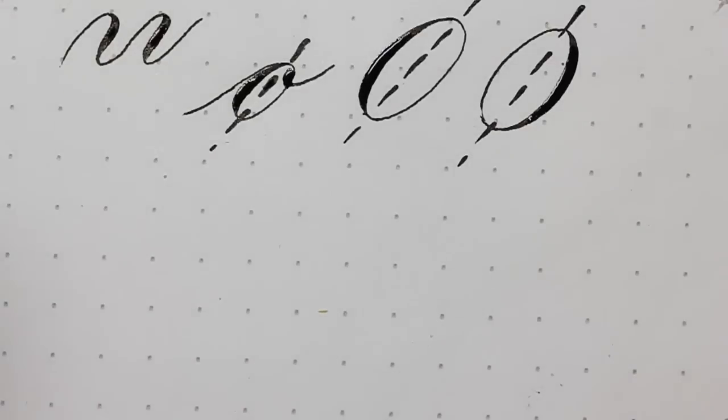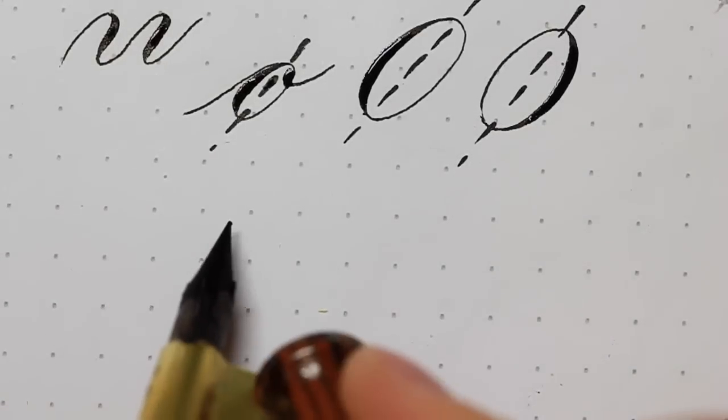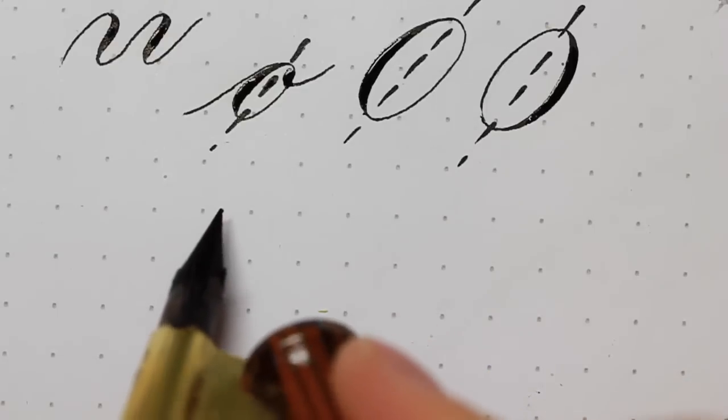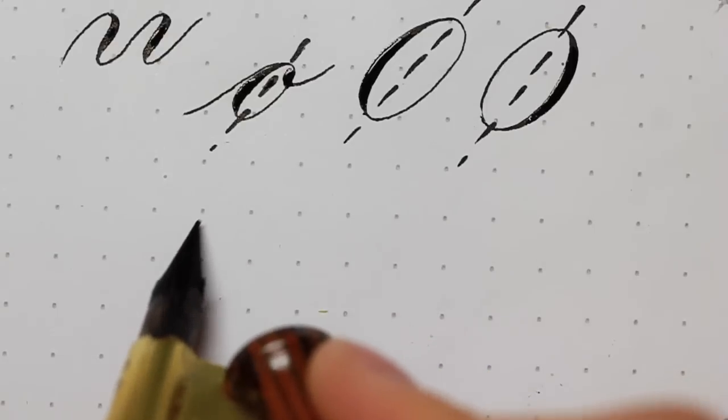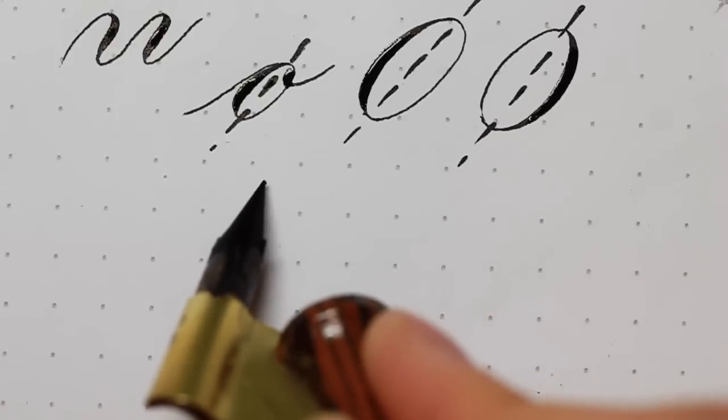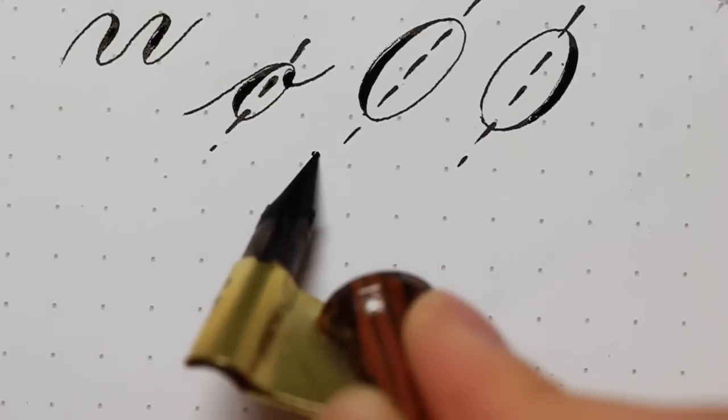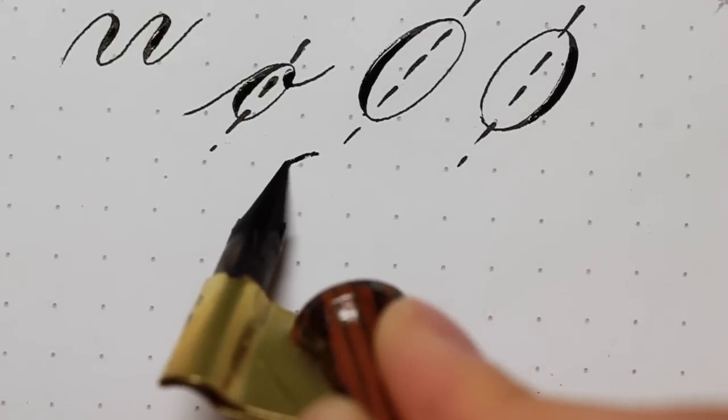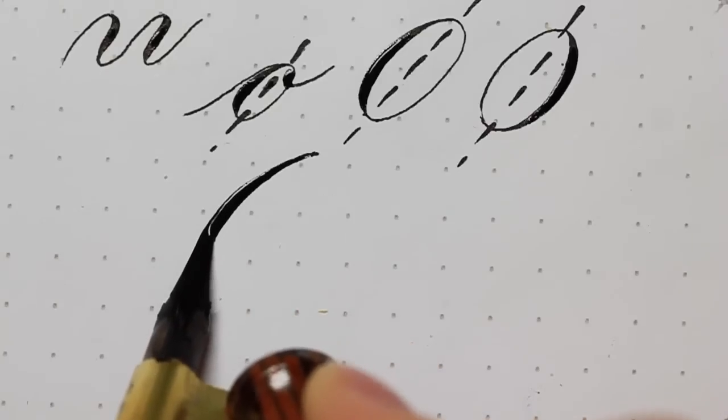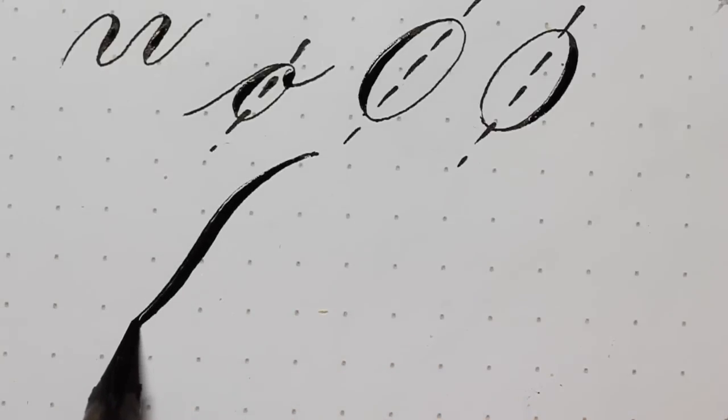Another stroke that I suggest my students to practice is the compound curve. Now, a compound curve is basically an S-curve, hairline, shade, hairline.